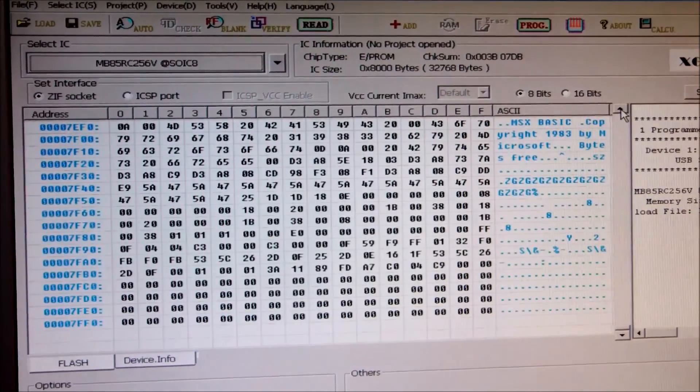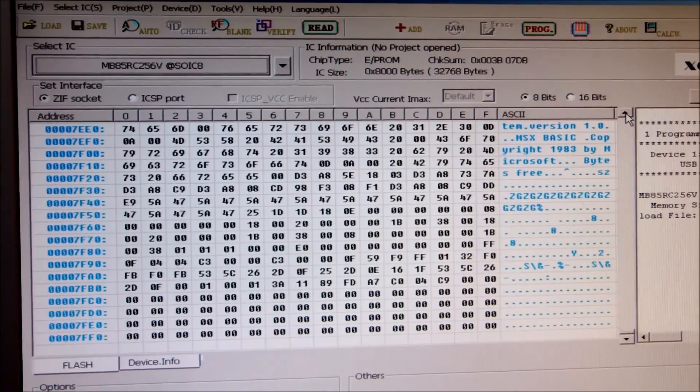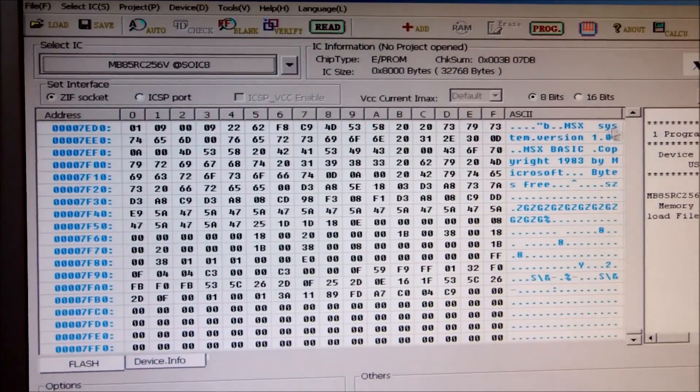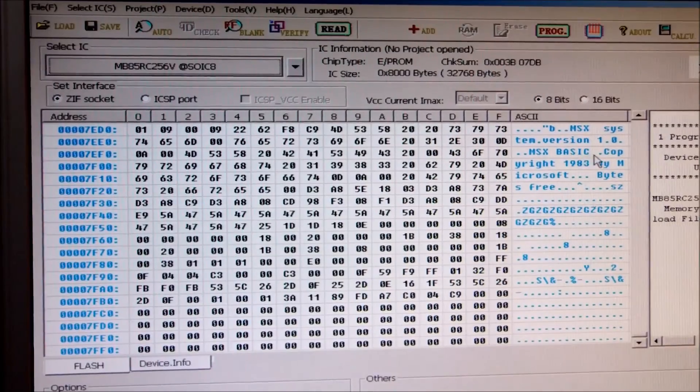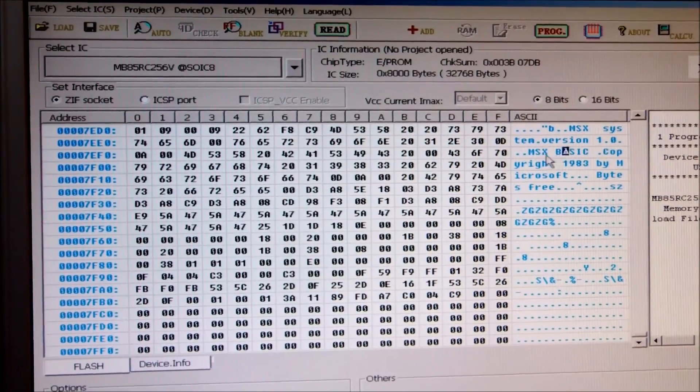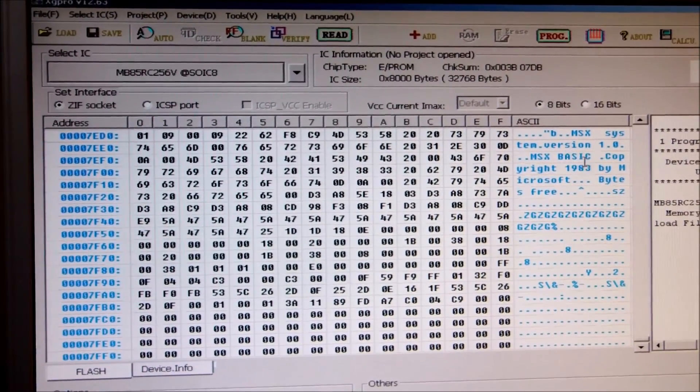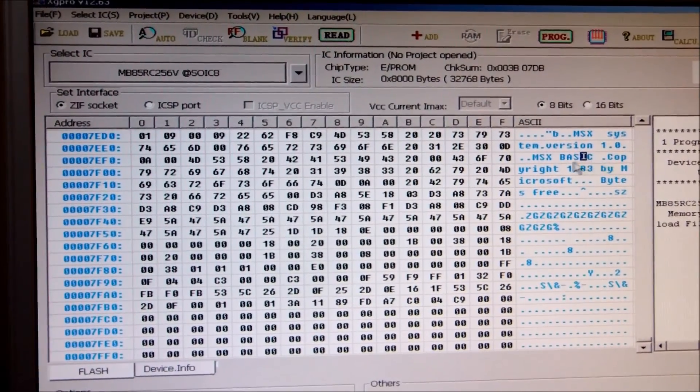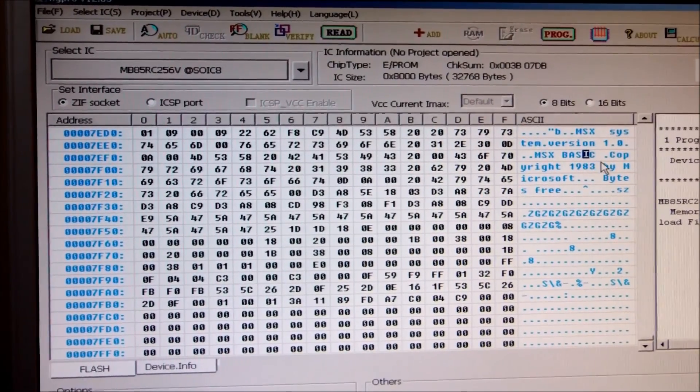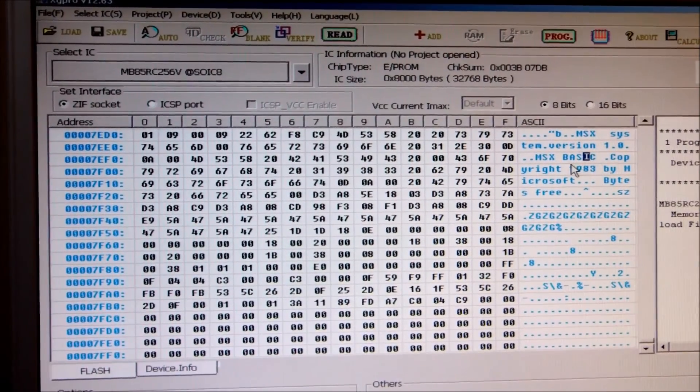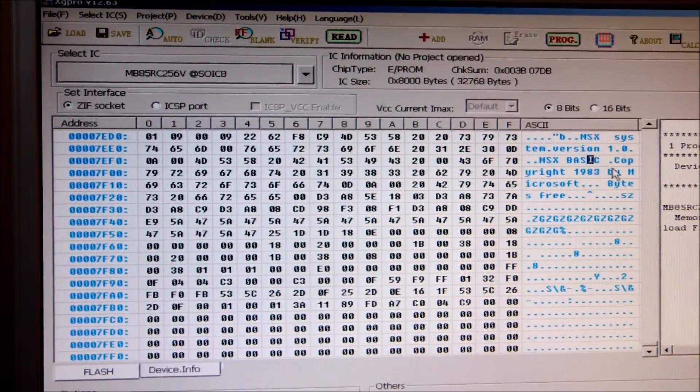You can even tell right here, it's the Microsoft logo and copyright message somewhere around here. So I think the downloaded image, the ROM image, is OK and it looks OK.